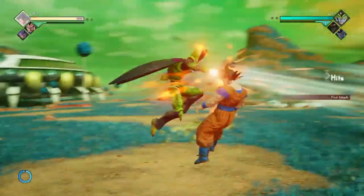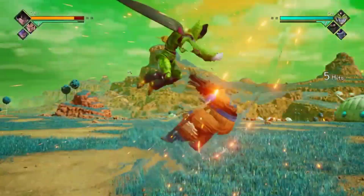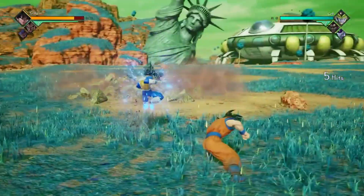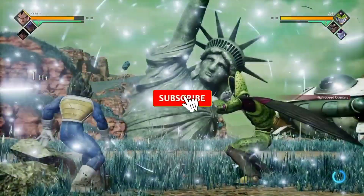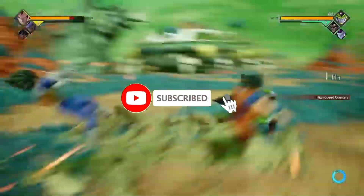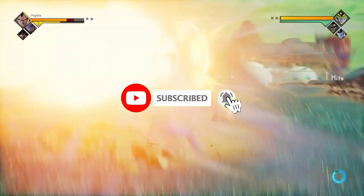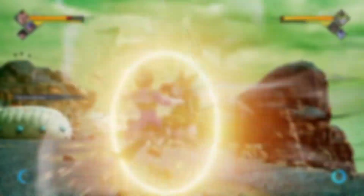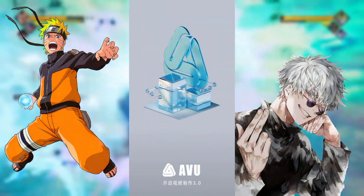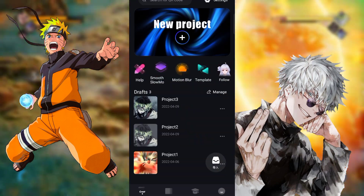The link of this app is in the description. I'll tell you a little about how to use this app, so don't skip and don't forget to subscribe to the channel. The name of this app is AVU Editor — a combination of CapCut and Alight Motion.